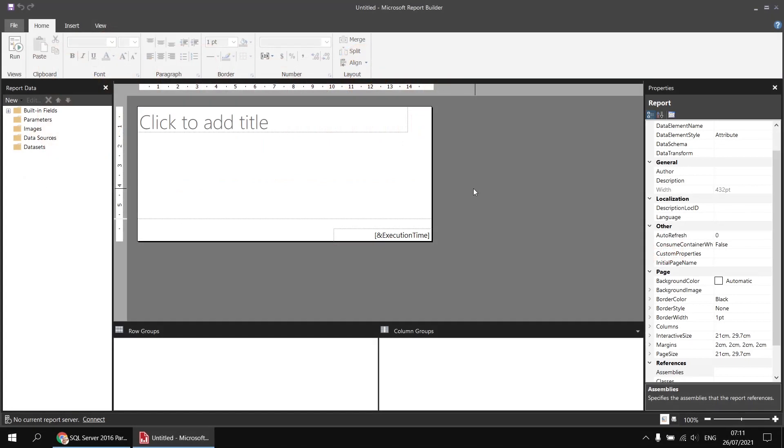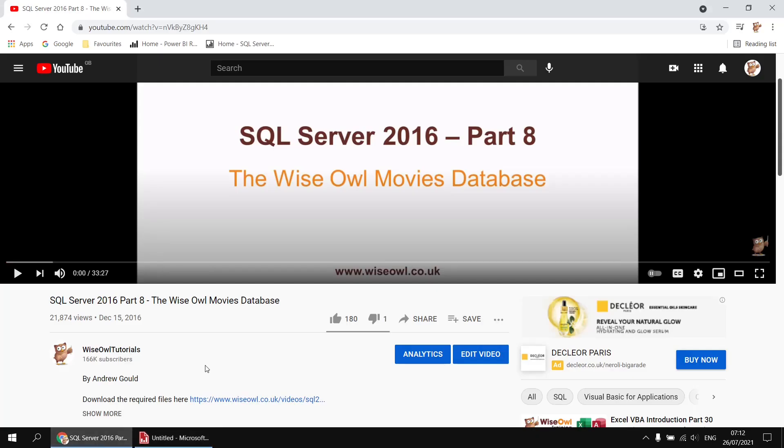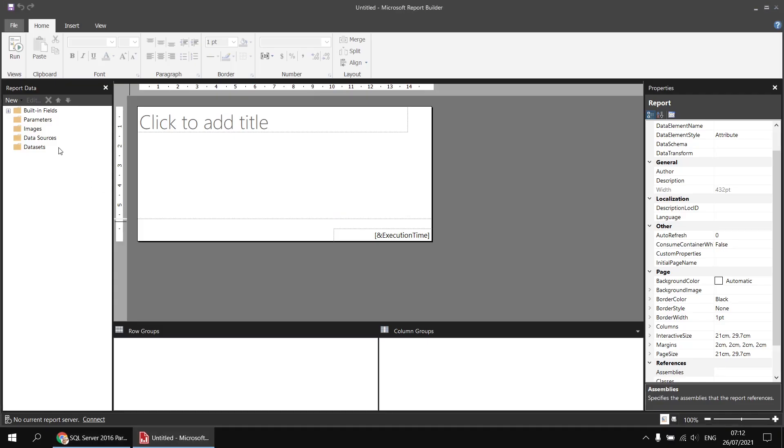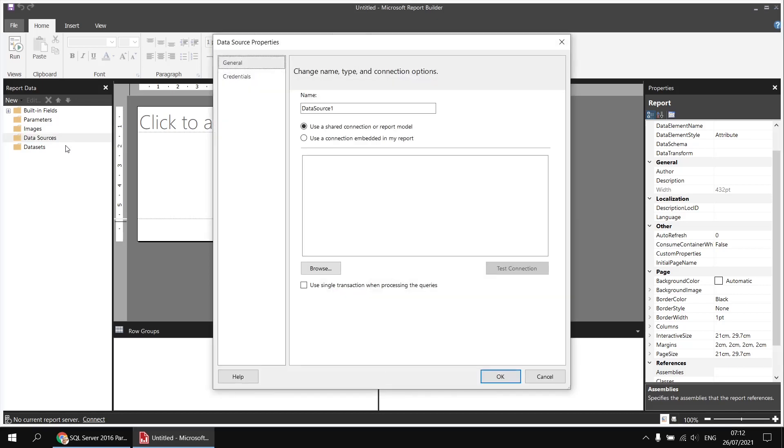To get started, I've created a new blank report in Report Builder and the first thing we'll do is create a data source to connect to the movies database. If you'd like to follow along and want a copy of the movies database, you can use this video to help you get it installed and there's a link in that video's description that you can use to download the script file you'll need. Assuming you've done that part already, we can right-click on the data sources folder in Report Builder and choose to add a data source.